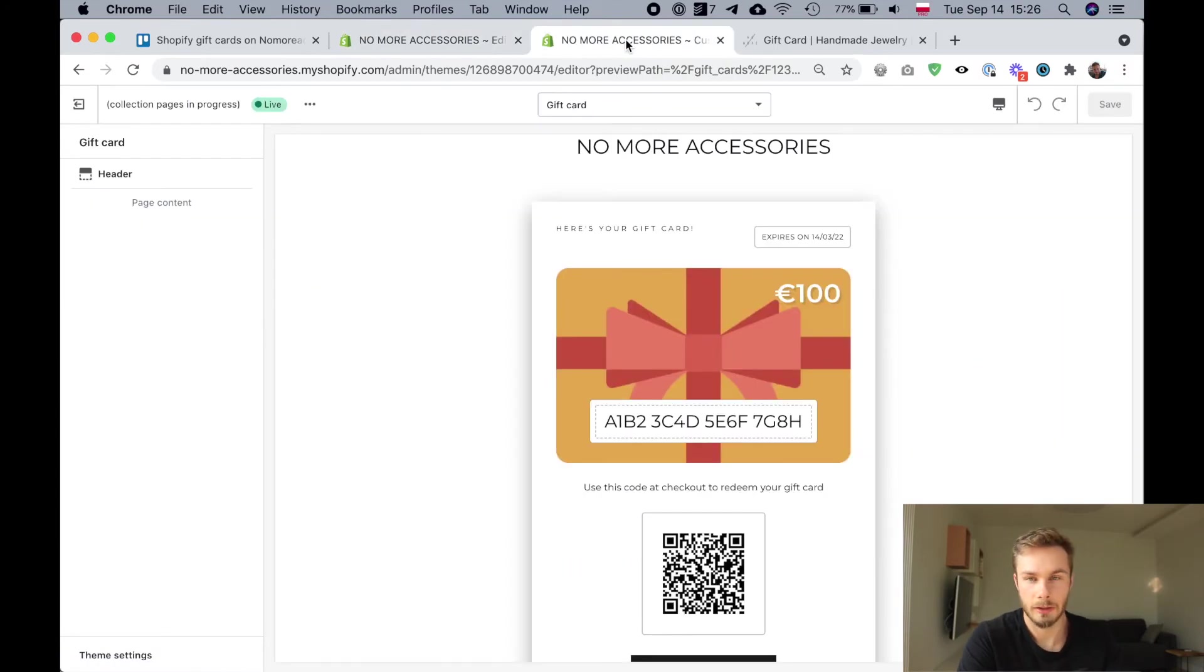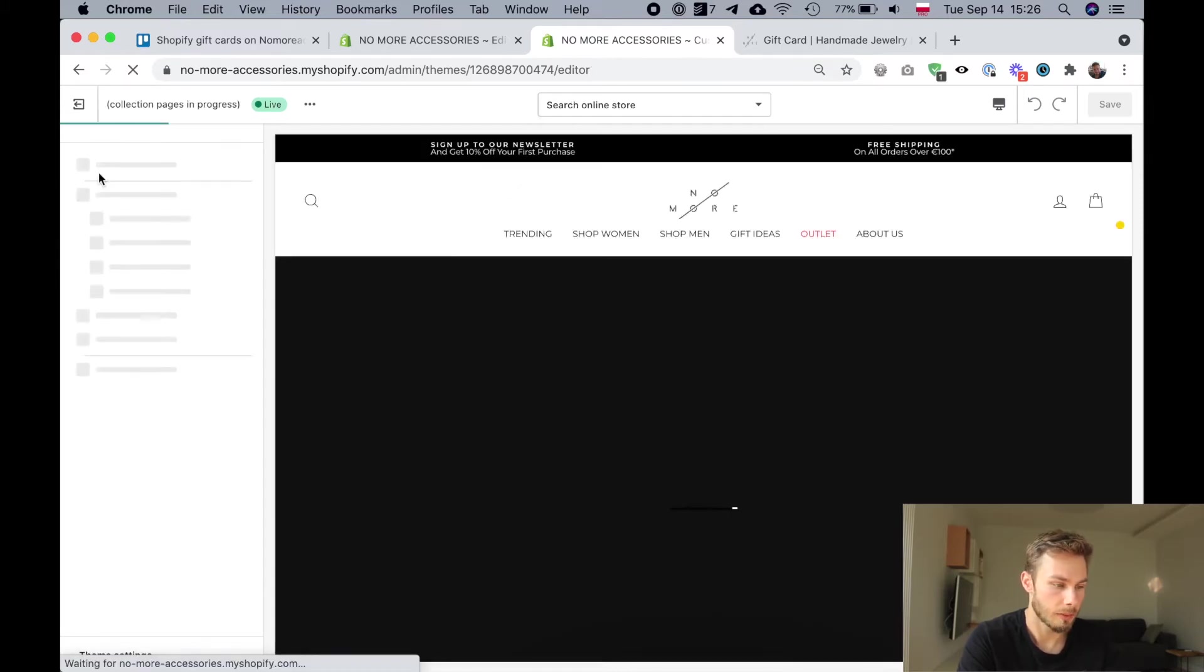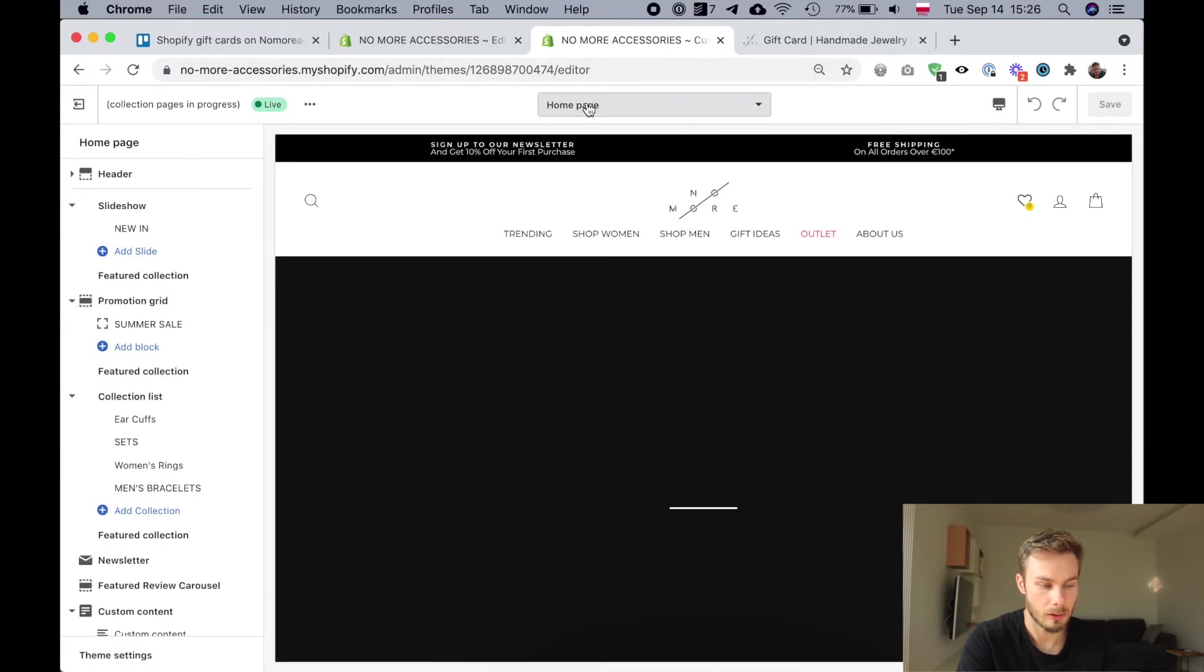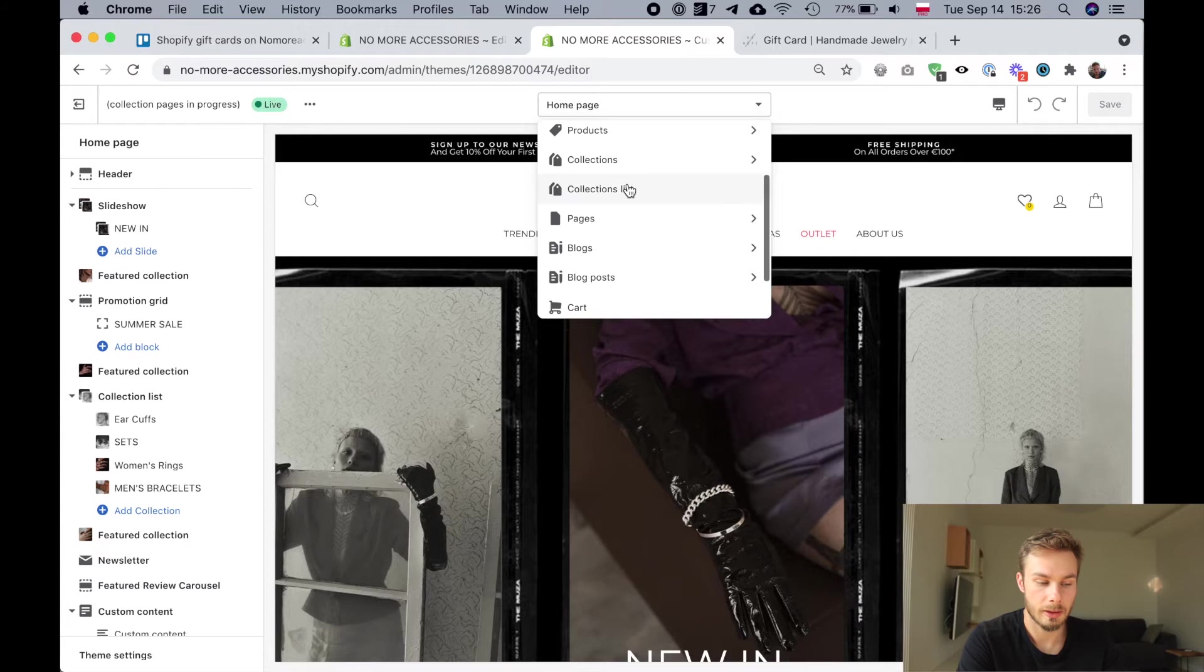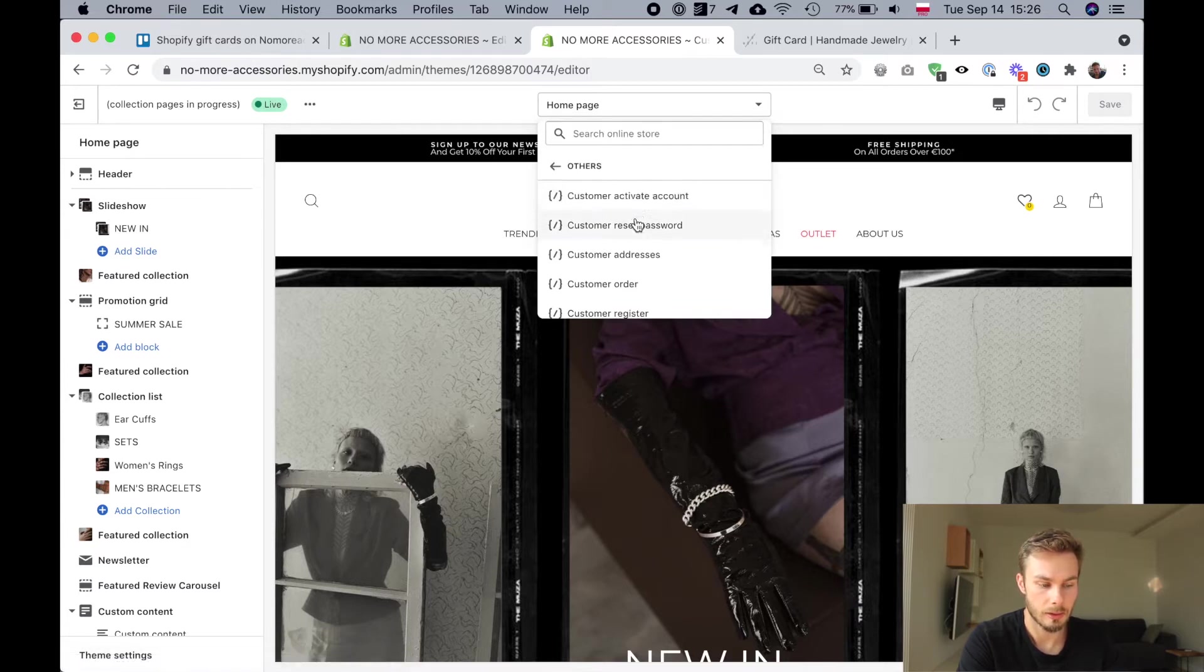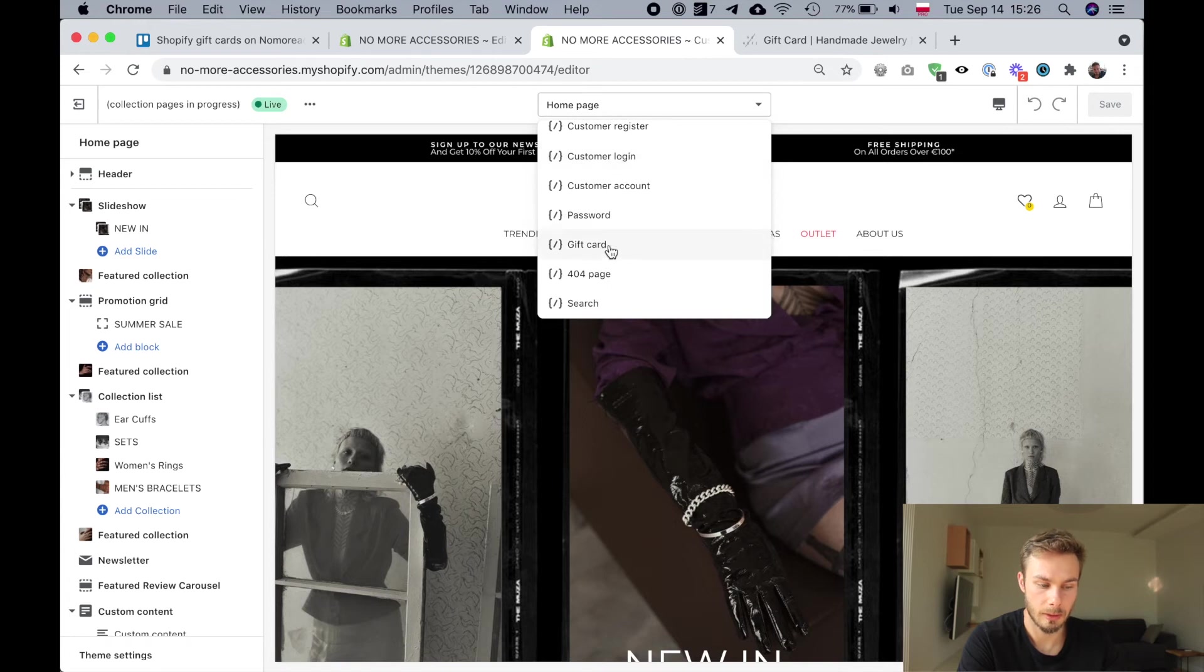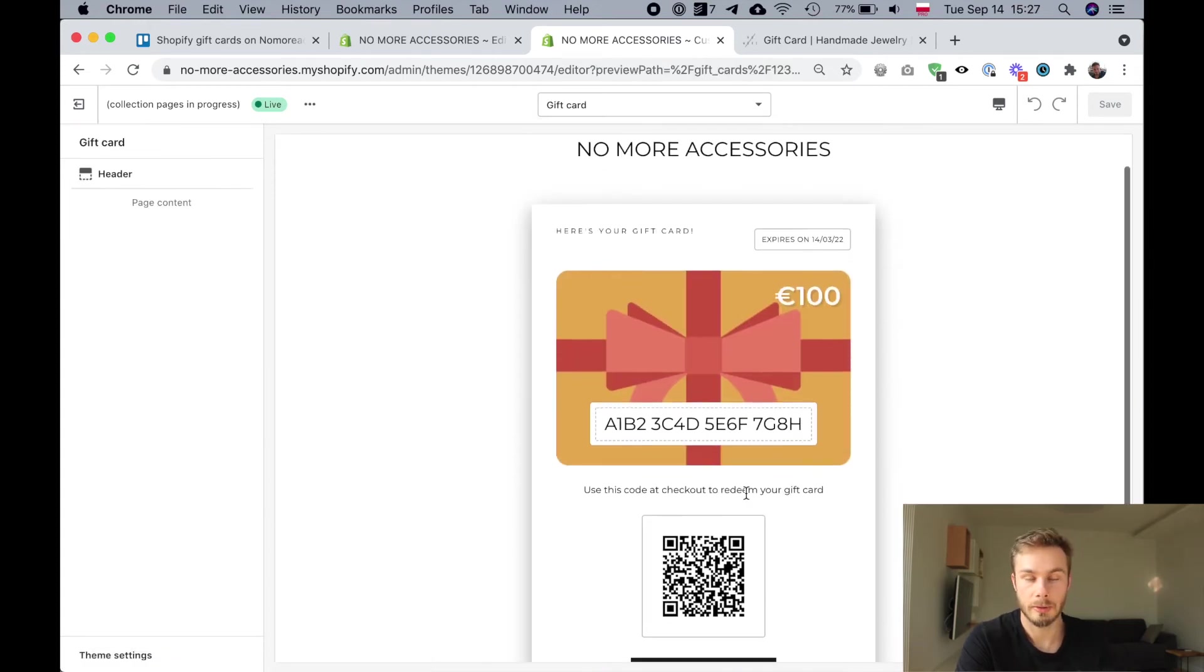By the way, you can preview your gift card by opening up the theme customizer, by opening up the theme editor, and then under the template selector you would click others and then under others you can find the gift card template. That's how you preview your gift card image.